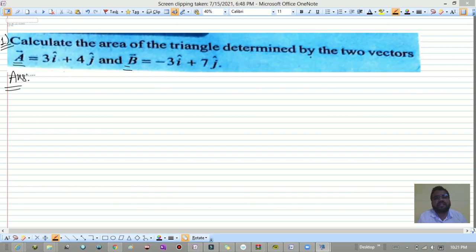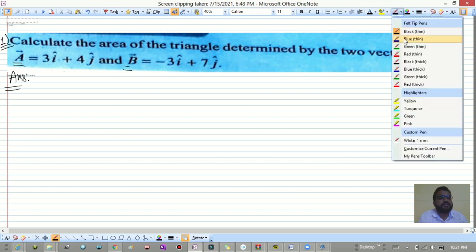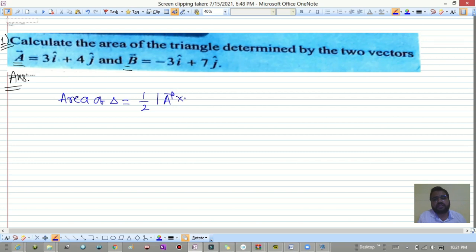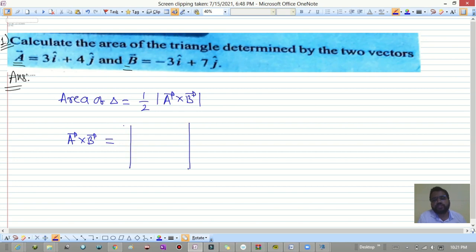The first question: calculate the area of a triangle determined by two vectors a-bar and b-bar. The area of a triangle equals one-half the magnitude of a-bar cross b-bar. So first we calculate a-bar cross b-bar, then take the magnitude and divide by two.